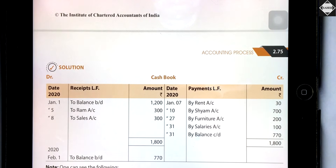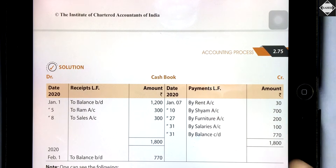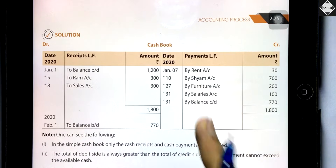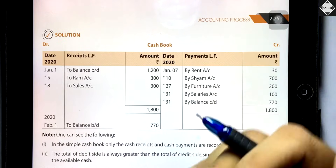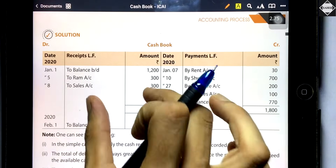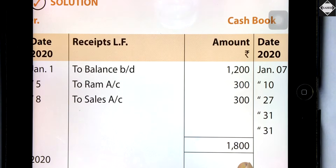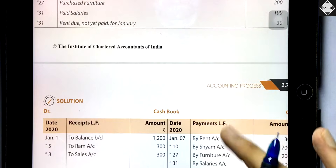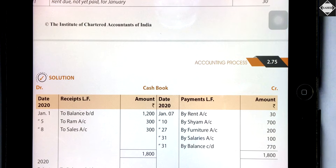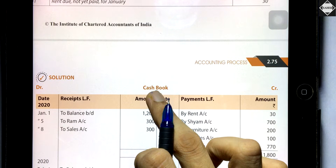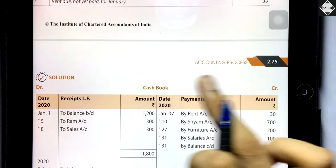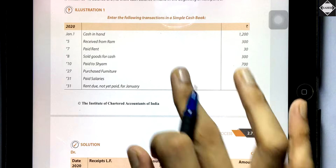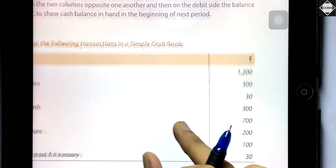Receipt from Ram 300 — cash is increasing, go to the debit side: 'To Ram Account 300.' Next, paid rent 30 — cash is decreasing, asset is decreasing, so you credit it: 'By Rent 30' on the credit side. Next, sold goods for cash 300 — cash is increasing because of sales, so debit side: 'To Sales 300.' It is simple — just check whether cash is increasing or decreasing and write the reason.